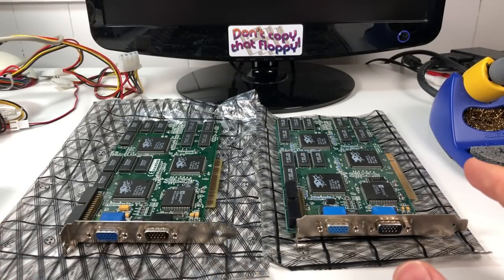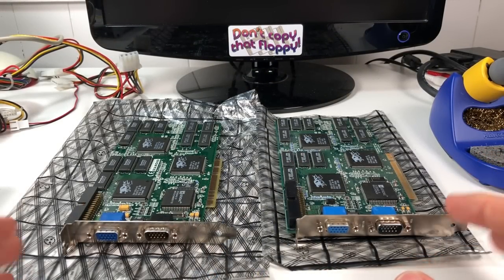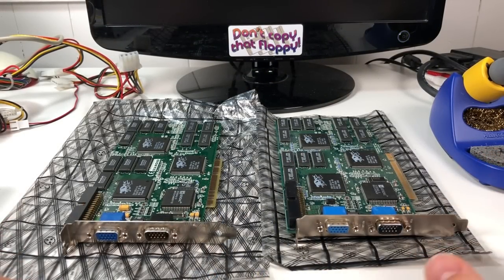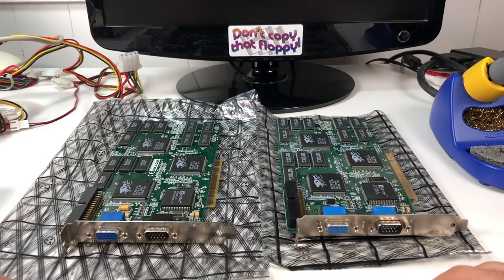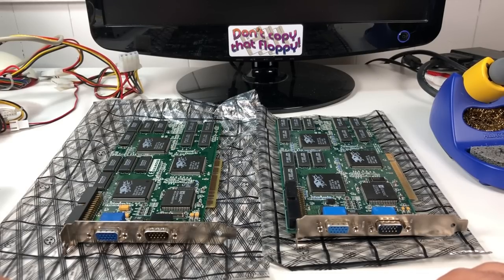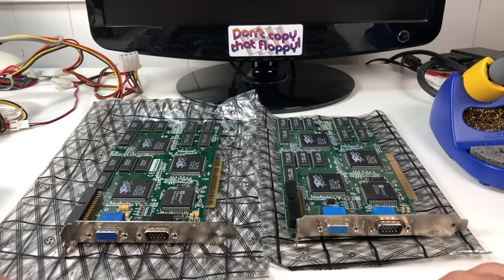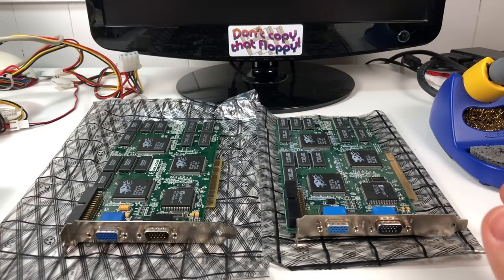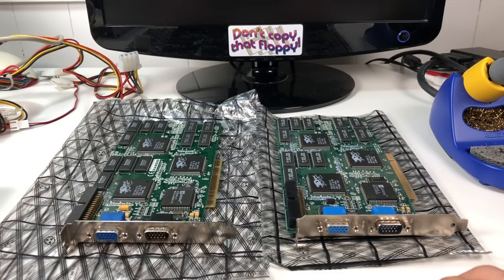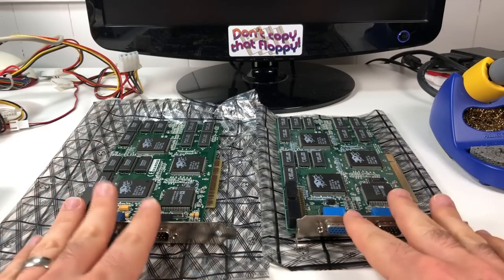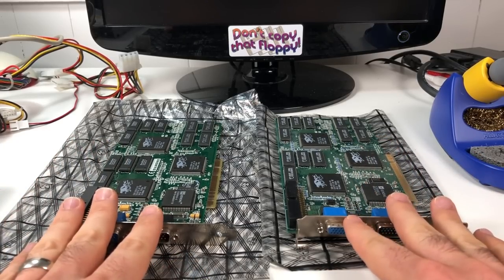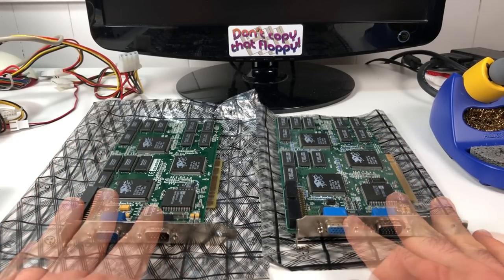But before I got the two 12MB cards I used in that video, and again another huge thanks to Alexander from Germany for sending me his Orchid Righteous 3D II to make that possible, I had some pretty bad luck buying Voodoo 2 cards actually. I have not one but two broken 8MB cards sitting in front of me here today.